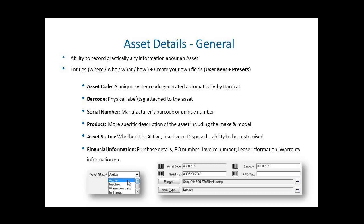Asset code, a unique system code generated automatically by Hardcat. This is the unique primary key for the Hardcat system. Once this code is generated, you cannot change this code. It resides with the asset for the life of the asset.